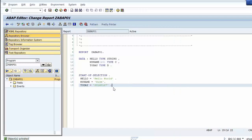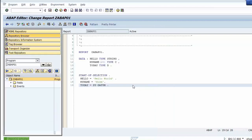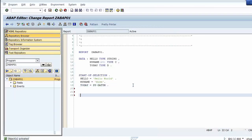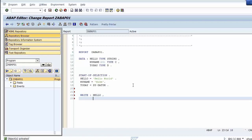Or if we want to assign today's date we can use the system field SY-DATUM. Then we show the data objects by using the WRITE list. We use a colon mark instead of using the WRITE syntax multiple times, and we write the hello data object.